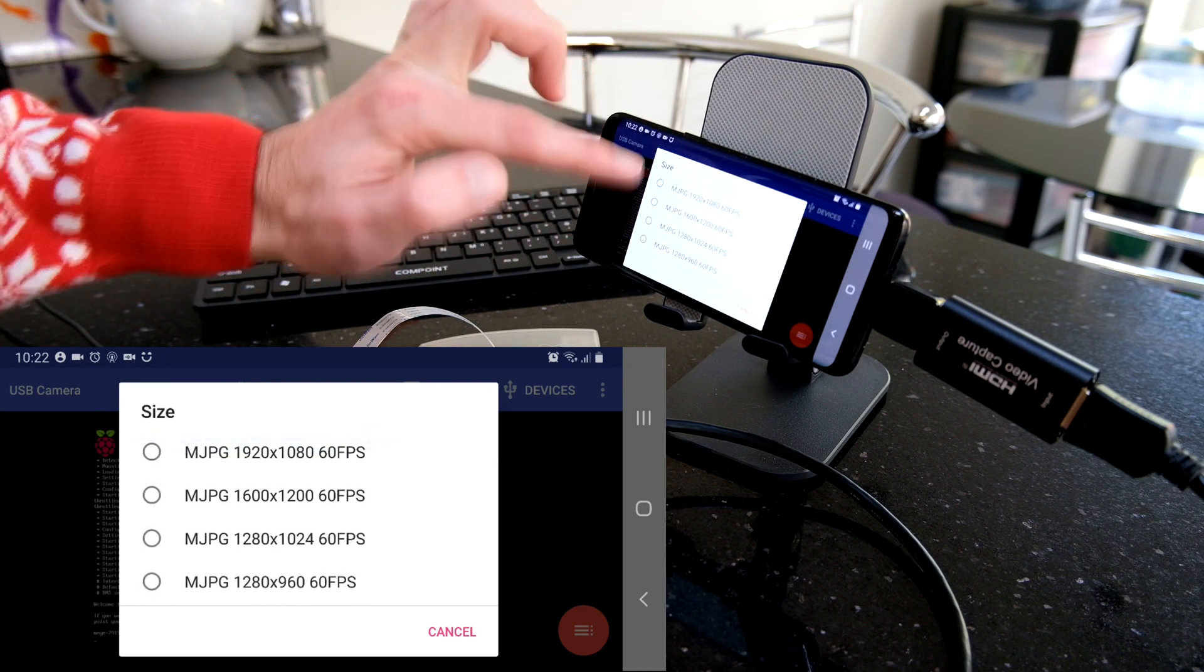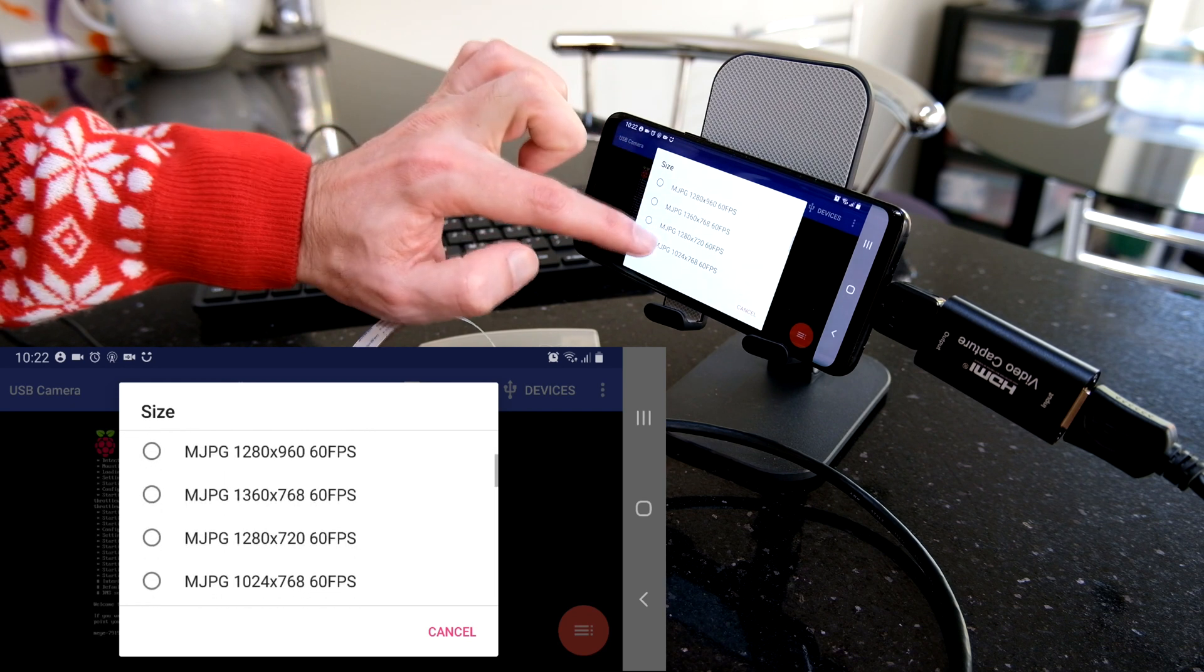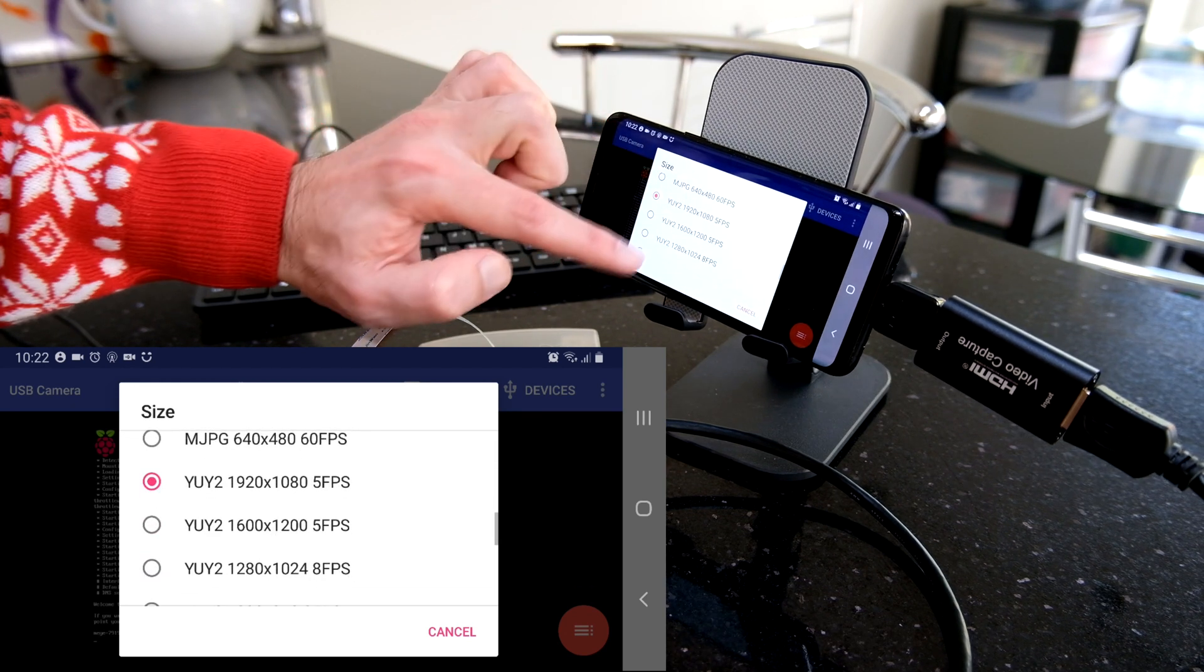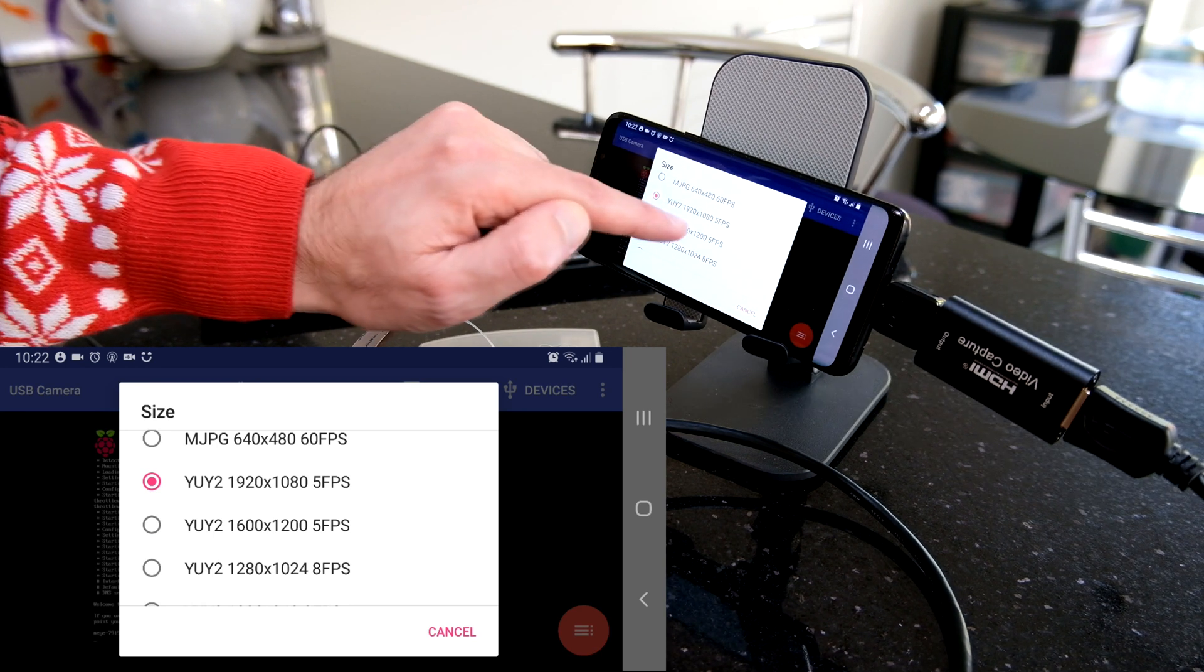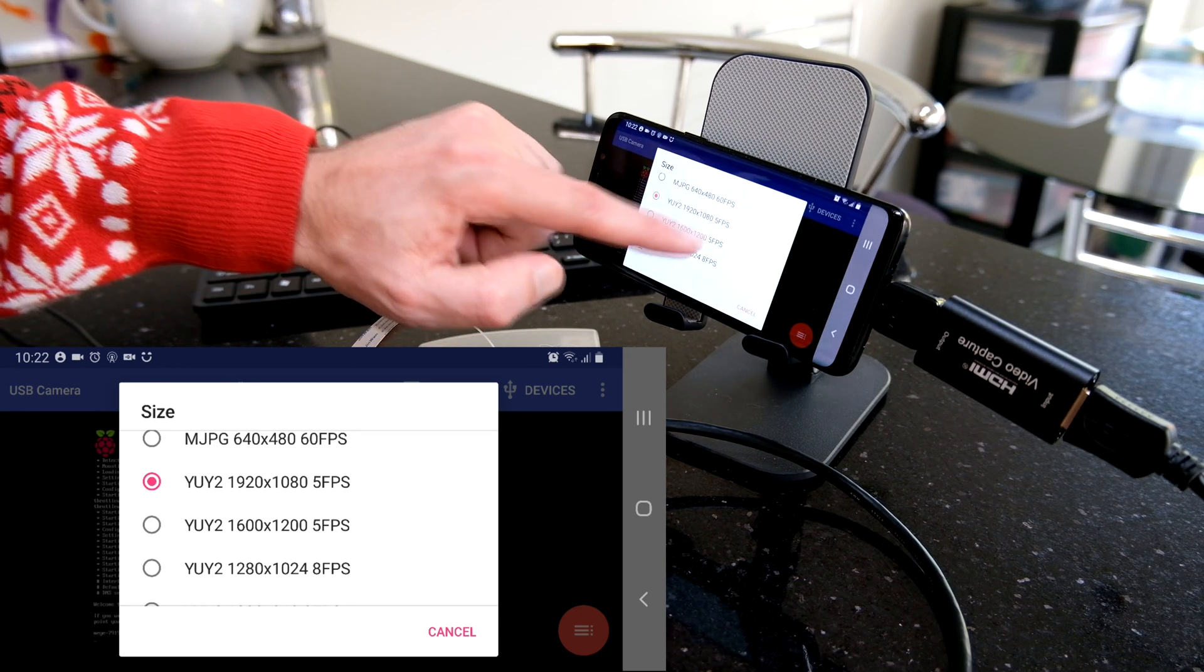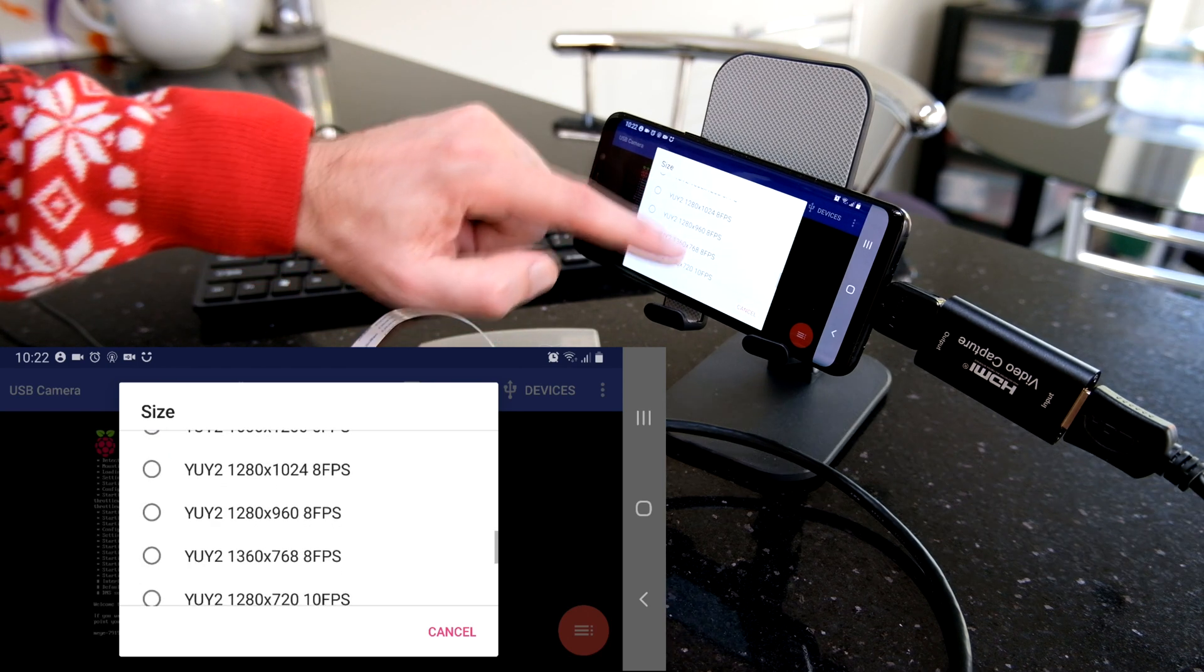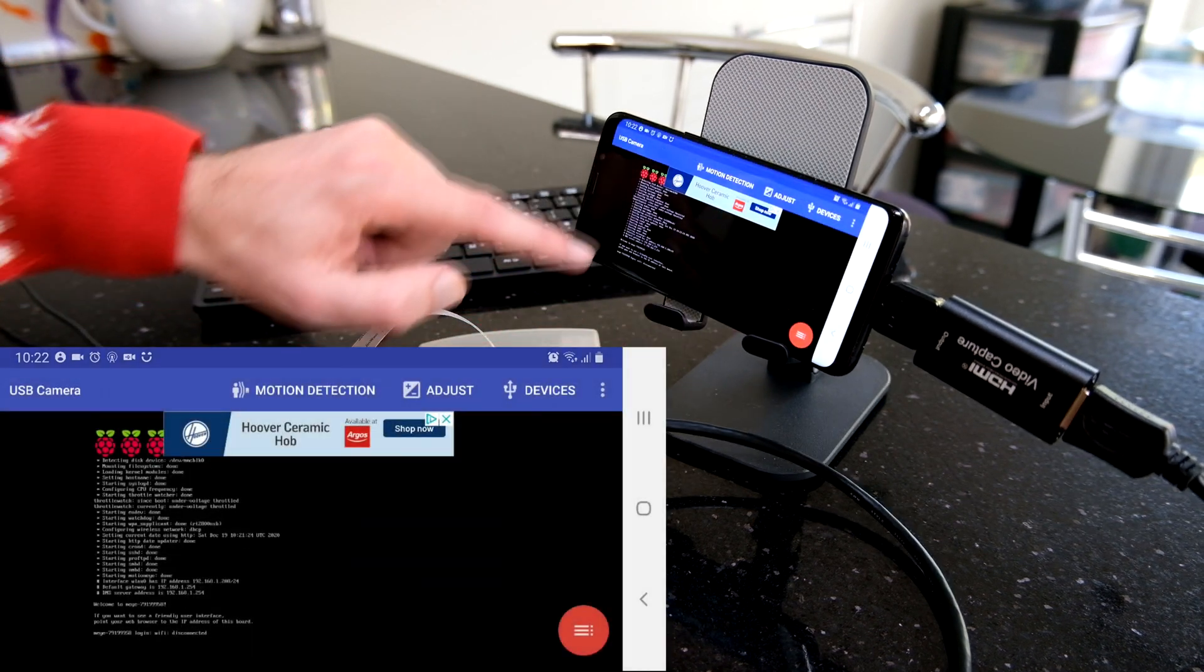And then you can pick in here the resolution that the capture app is working at. I found that the default is really low res, you can hardly see what's going on. But if you scroll down the list, YUY2 at 1080p seems to be good enough at five frames per second. But you may find a resolution that works better for you.